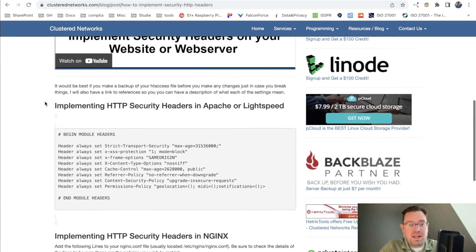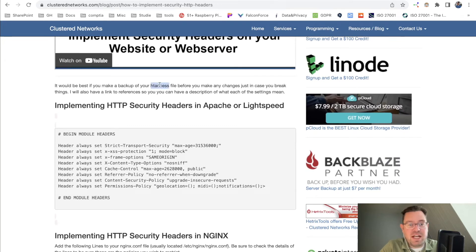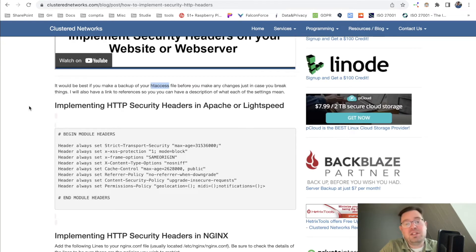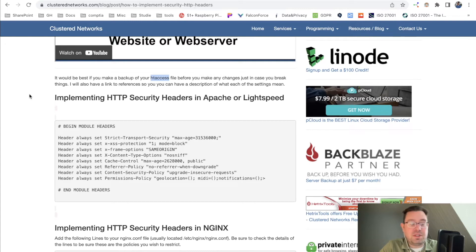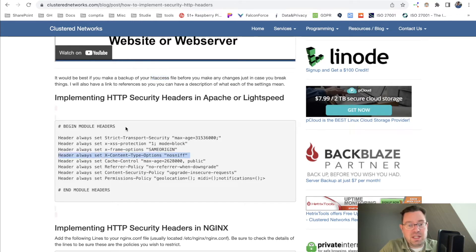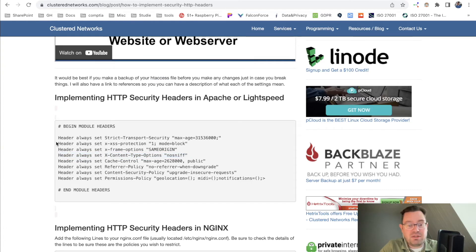I would say 99.2% of all web servers are Apache based. Then you have something like an htaccess file. For everybody that works with websites, they understand what this is. If you want to implement all these security headers, you can just copy paste this and add it to your own htaccess file.